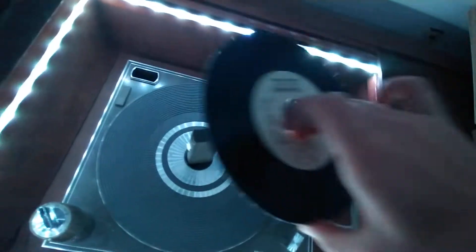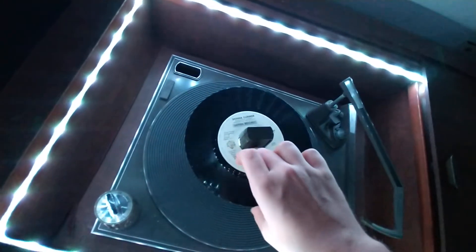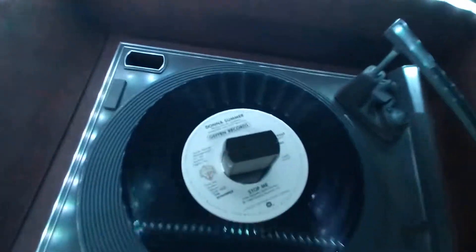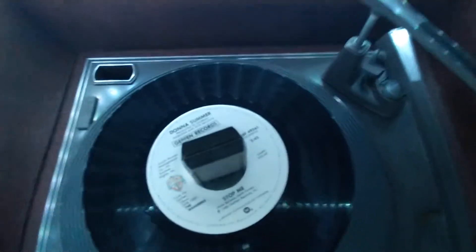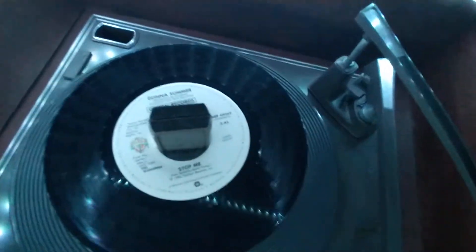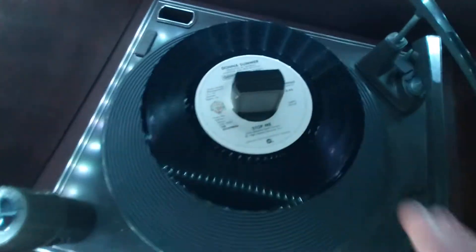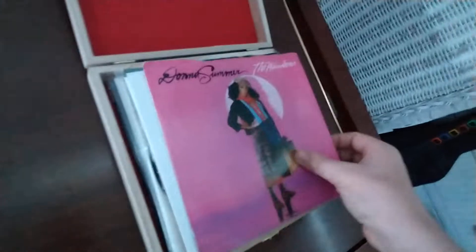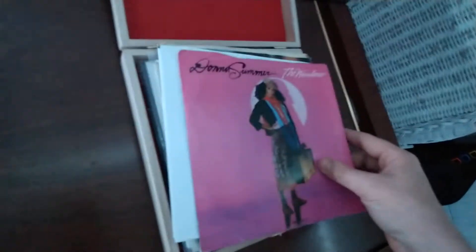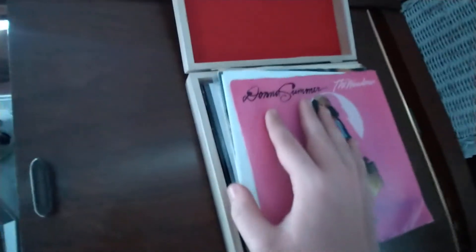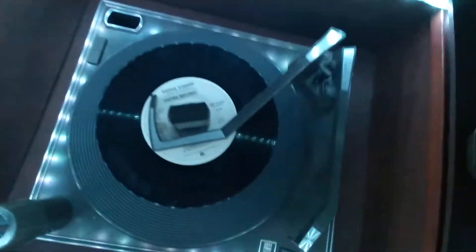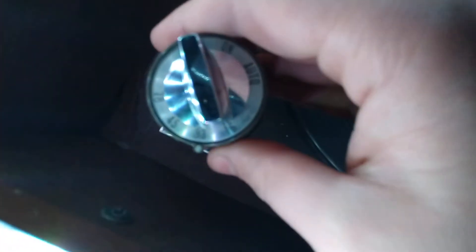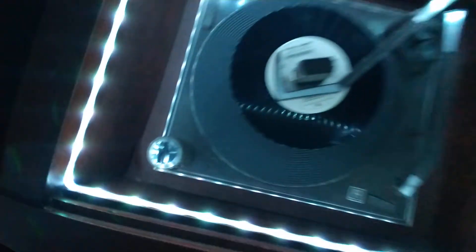Now I can take my 7-inch single records that you would typically see in jukeboxes. Because this is an automatic turntable, I can have multiple on there. If I wanted to, I could load it up with multiple, but just for the demo, that's all I'm going to do. While it's off, we swap it over to the proper RPM for this and hit automatic.